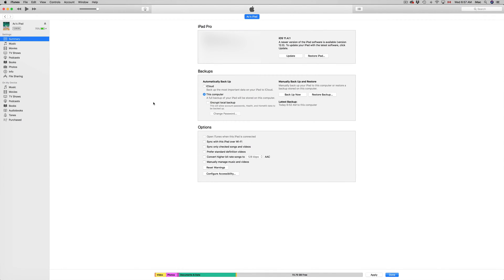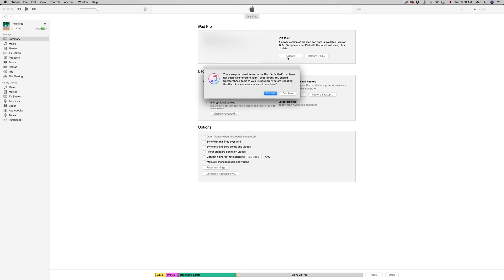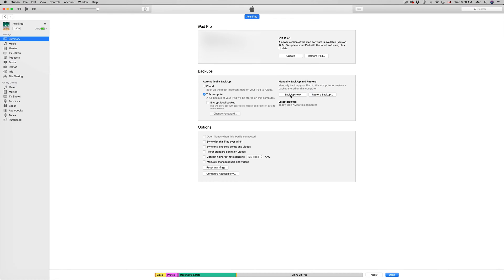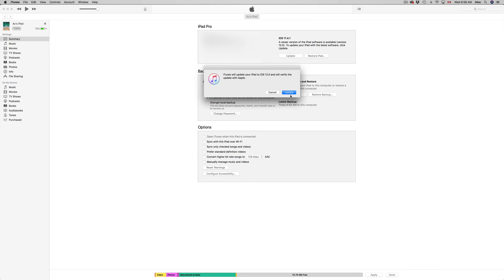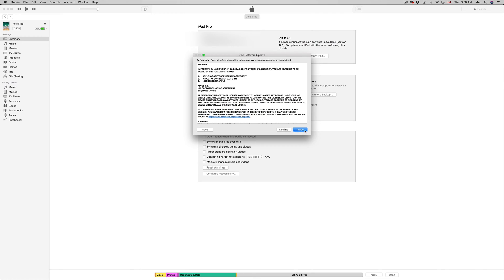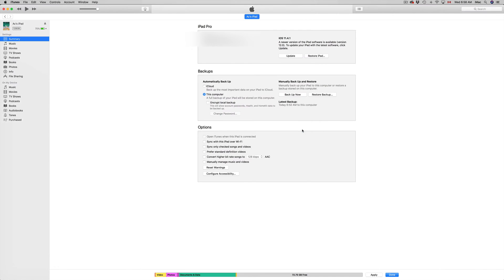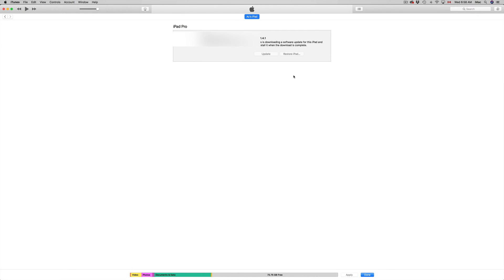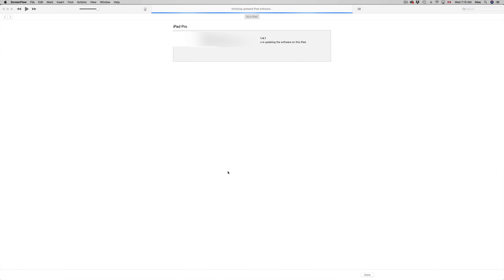So now that the backup is done, we're going to proceed and update. Just click up here where it says update. Now we're just going to continue, click update again, next, agree, and there we go. Right now, like I said, the first thing it's going to do is download the update. So you should see this.